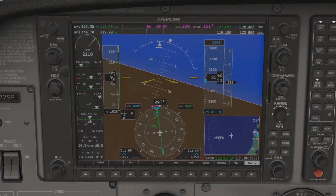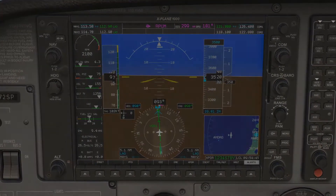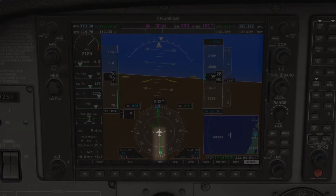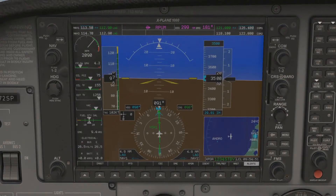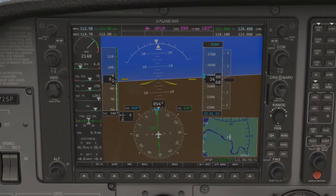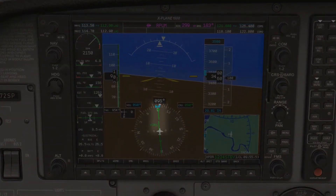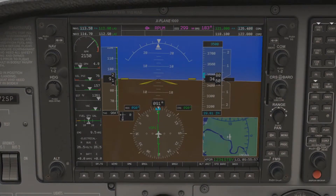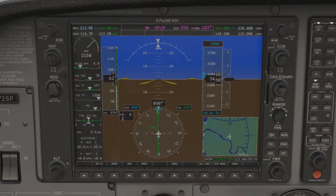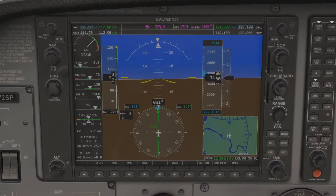A line of position is essentially just the radial you're on and whether you're inbound or outbound the station. In this case, my line of position is inbound radial 270 because I am on radial 270 and flying towards the station. The LOP here is given by the tail. And in this case, I am outbound radial 090 because I am on radial 090 and flying away from the station. Here, the LOP is given by the head of the HSI.